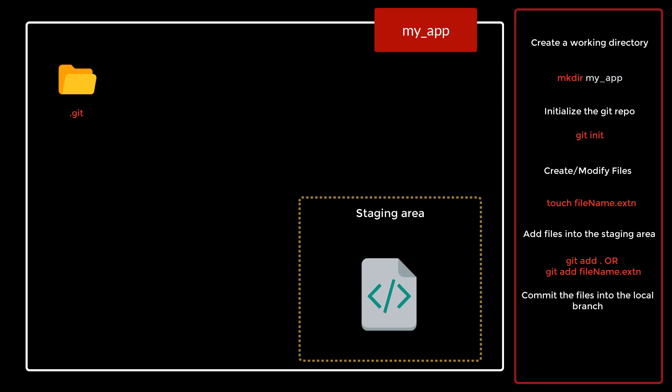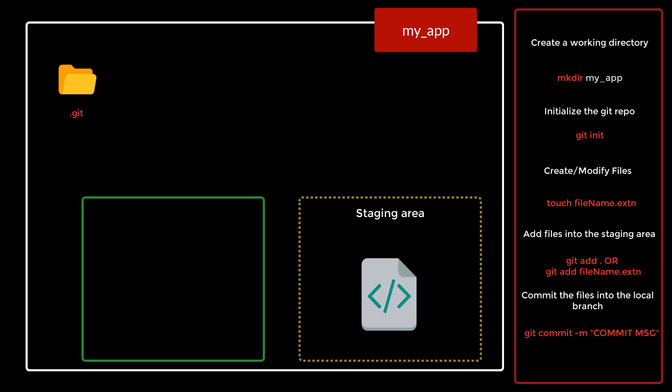For that we will use the command called git commit hyphen m your commit message. Once you do a git commit, all the files that are there in the staging area, whether there be one file or a hundred files, all the files will be moved.